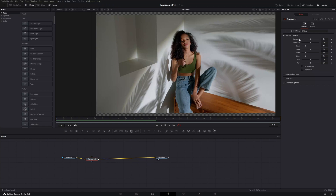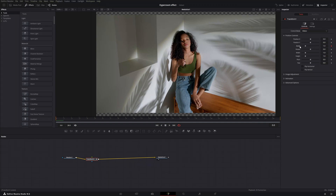Here we can start to manipulate our clip. We need to tell DaVinci Resolve what exactly we want to manipulate — so we add a keyframe. You see these diamonds up here; these are keyframes. When you select a keyframe it turns orange, meaning you are now manipulating the zoom of your video clip.